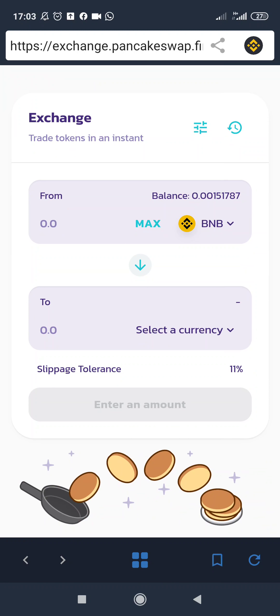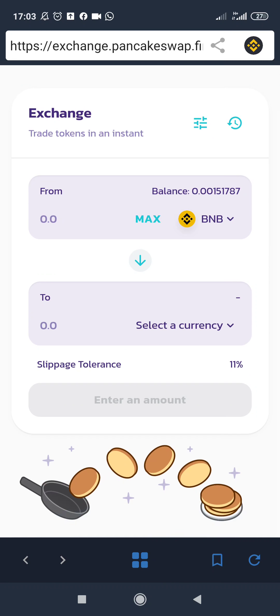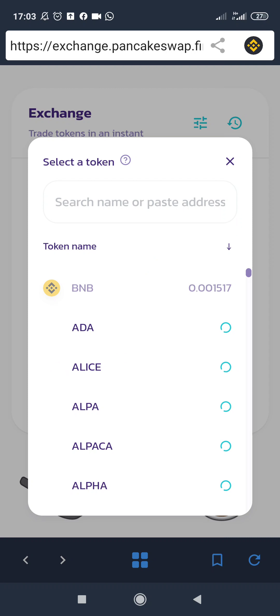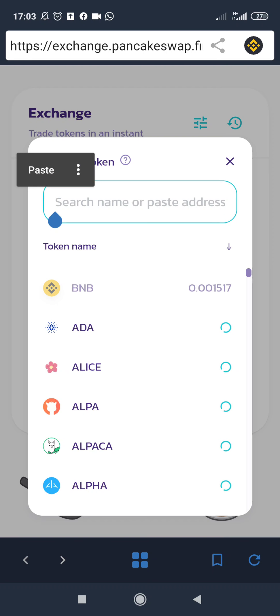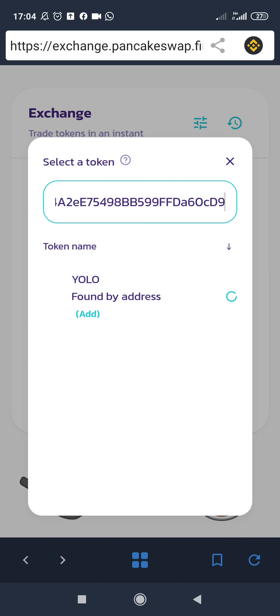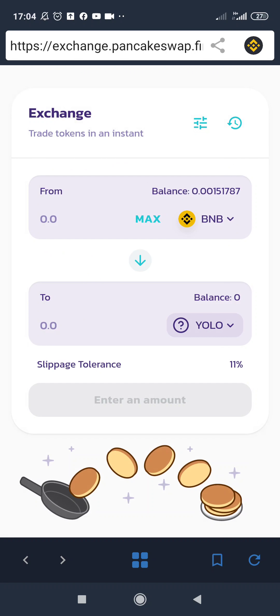Once you have some Smart Chain BNB in your wallet, come to the 'select currency' field and paste the contract address you copied earlier. Click 'Add' and that's it — you'll be able to buy YOLO using your Smart Chain BNB on Trust Wallet.